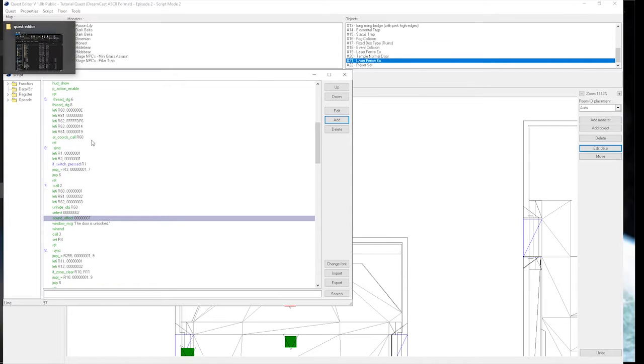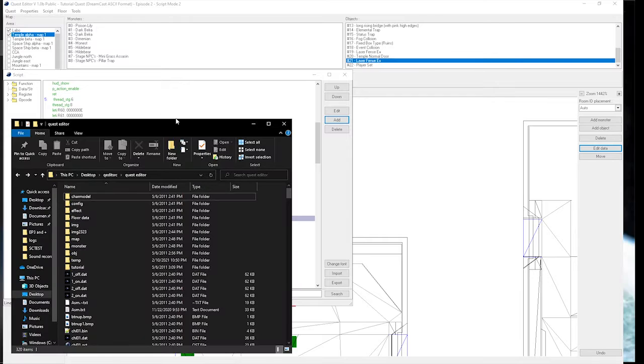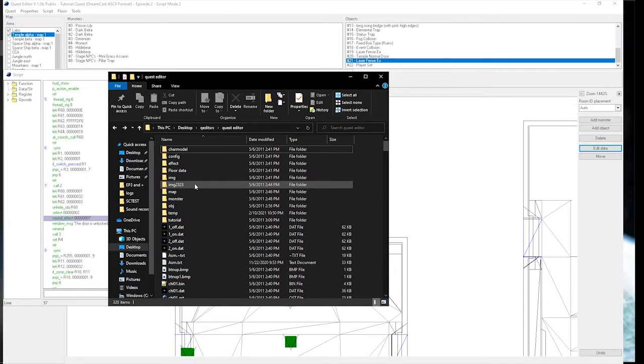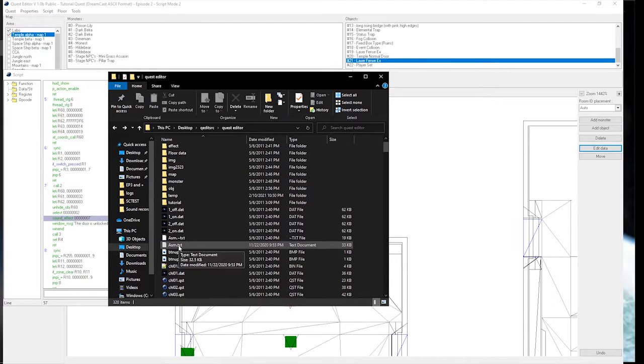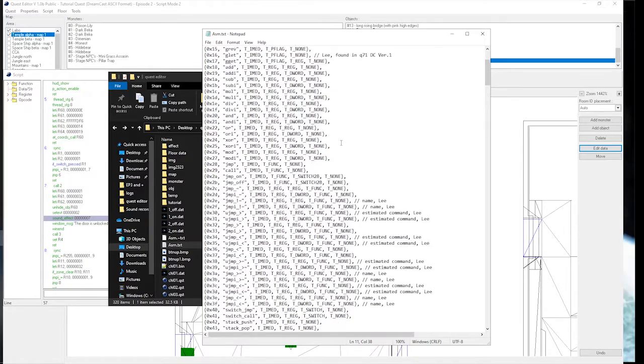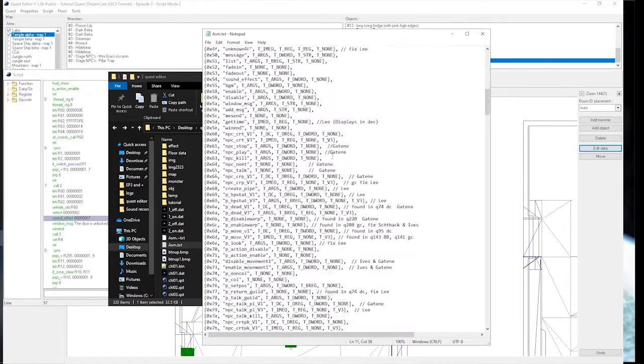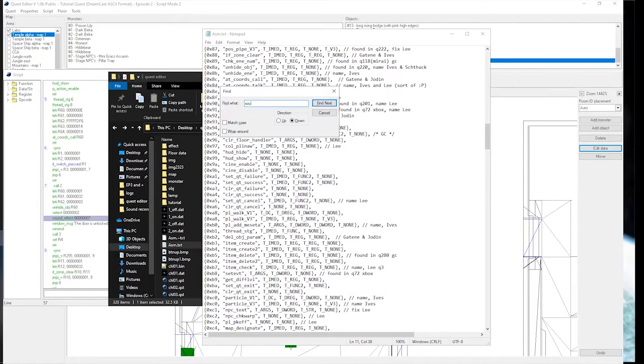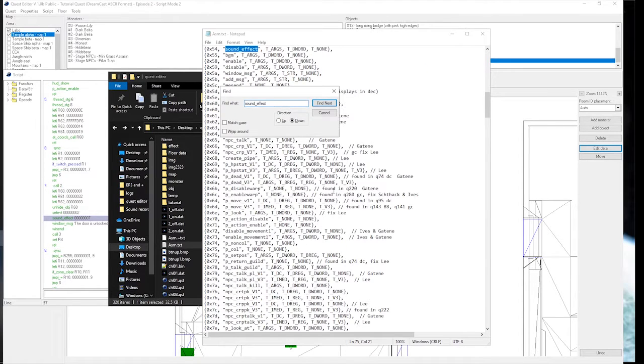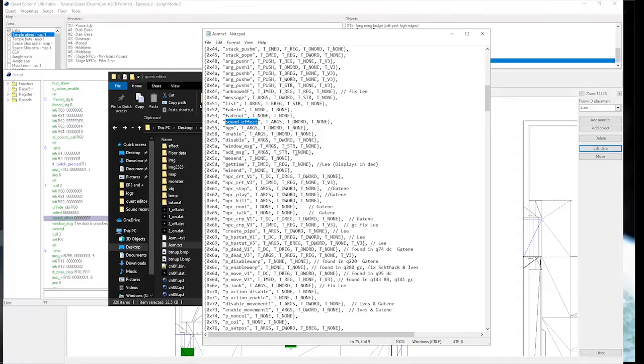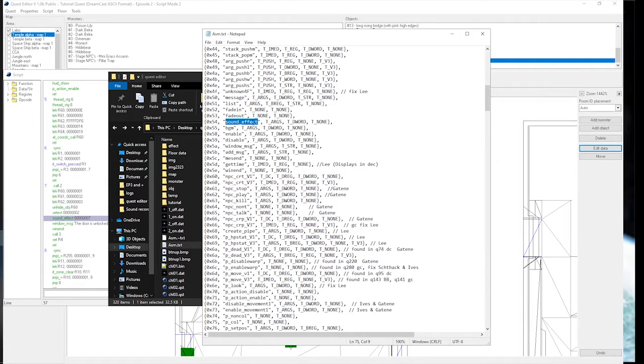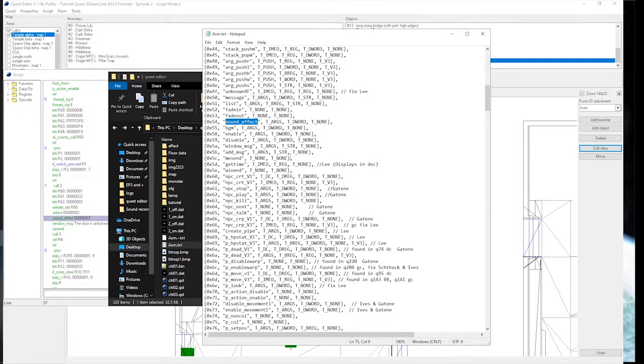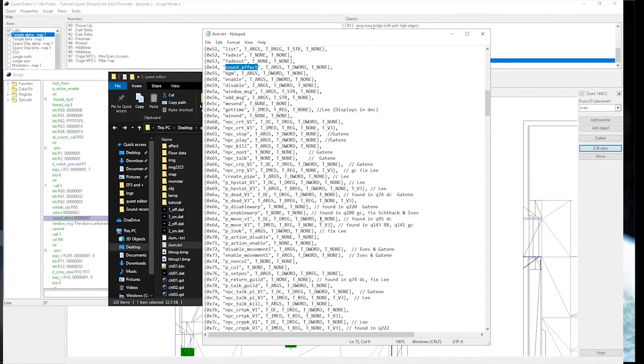So, the way you would rename opcodes is you go into your quest editor folder, where QEdit's files are located. You want to find a file called asm.txt. You open that, and you have every single opcode that's defined in QEdit here. So whatever you have as a name in here is going to show up in QEdit. A long time ago, they named it SE. I wanted to name it SoundEffect, because when you go to type in SE in QEdit, it will always make you insert a set, which you don't want to do if you're trying to set a sound effect.